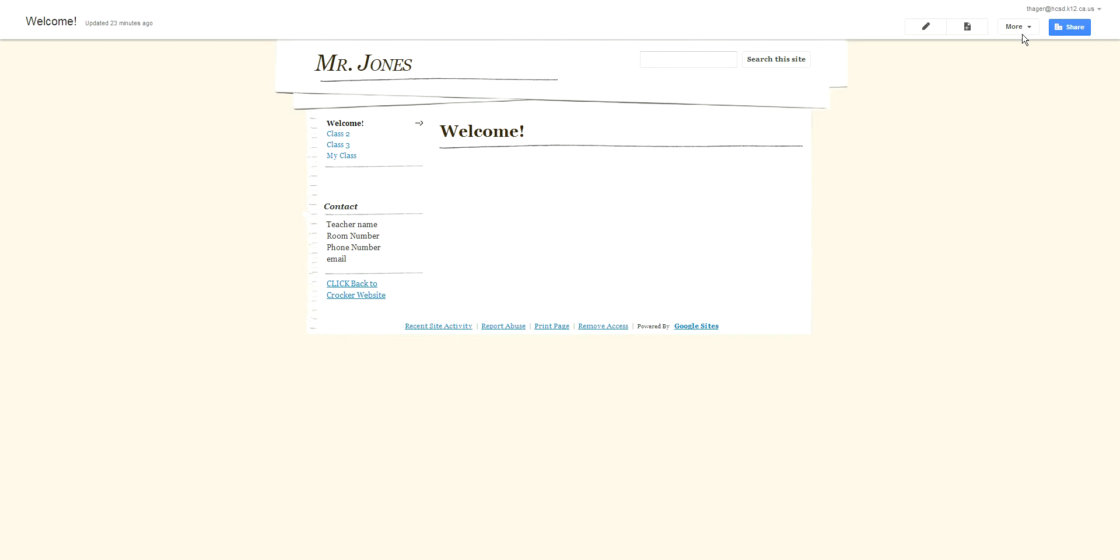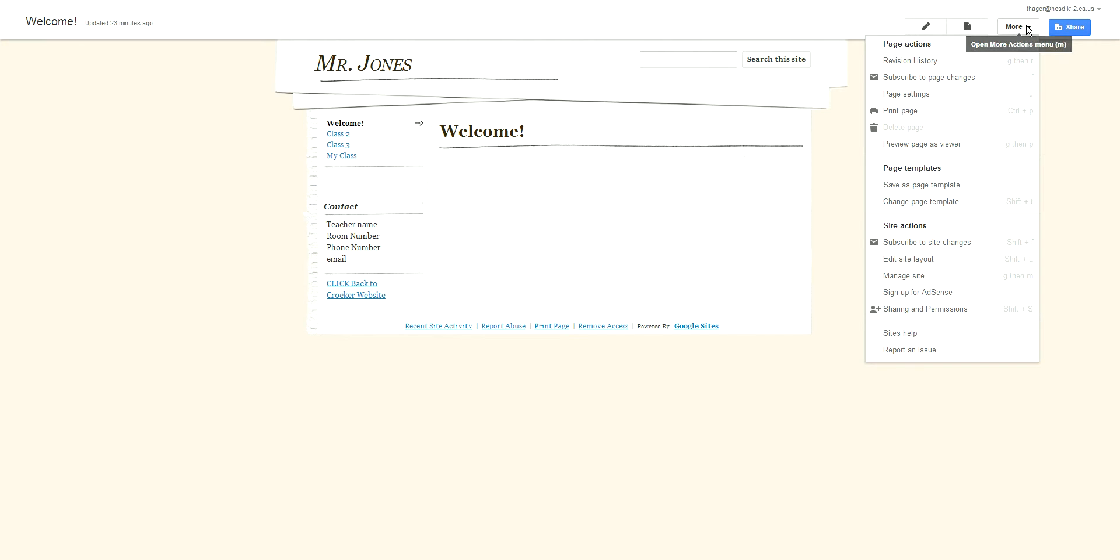I have a test site up here. What you want to do is go into this More button up here on the right and go down to Manage Site.